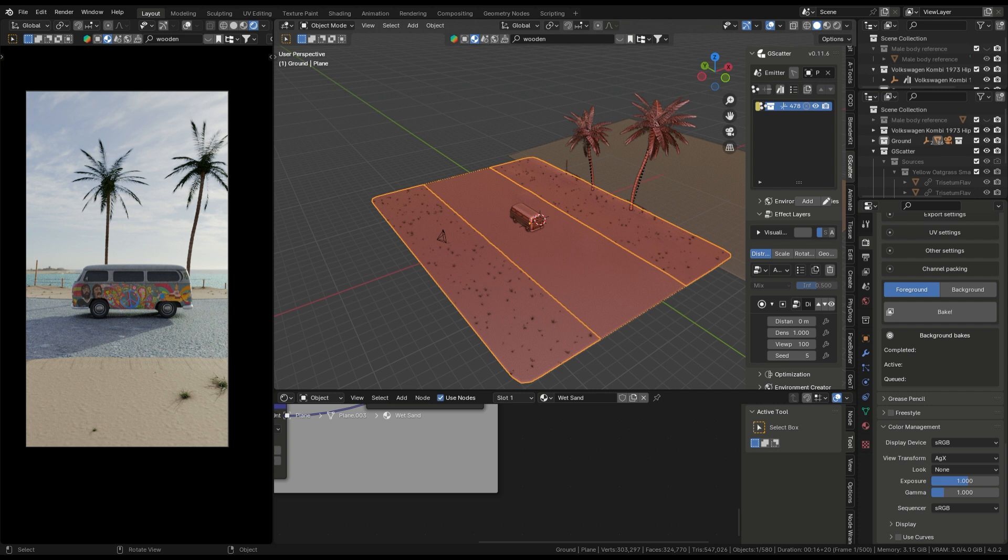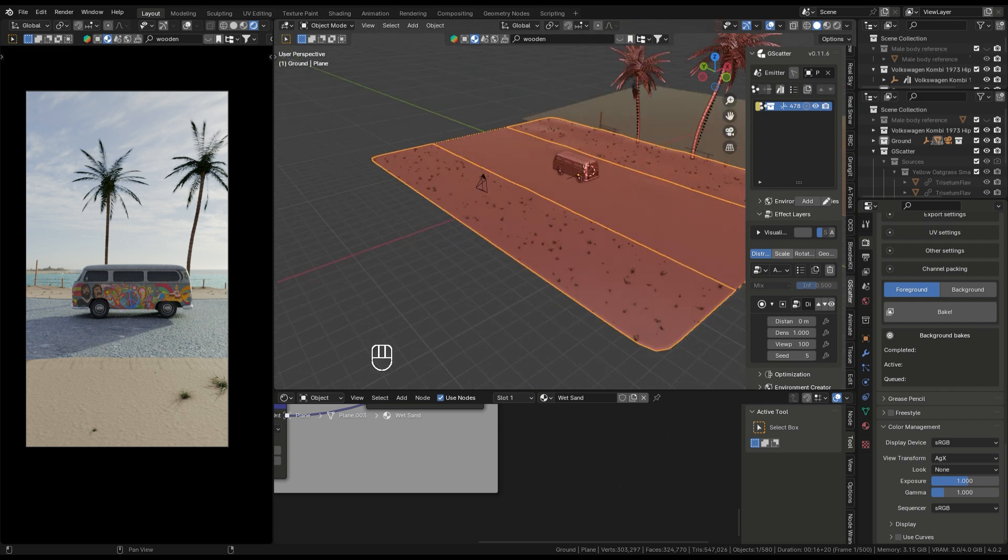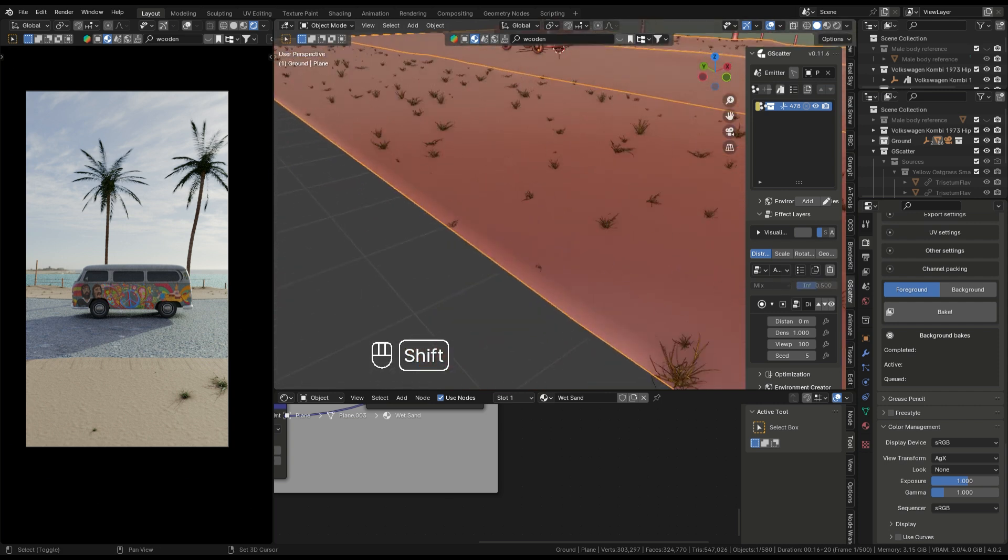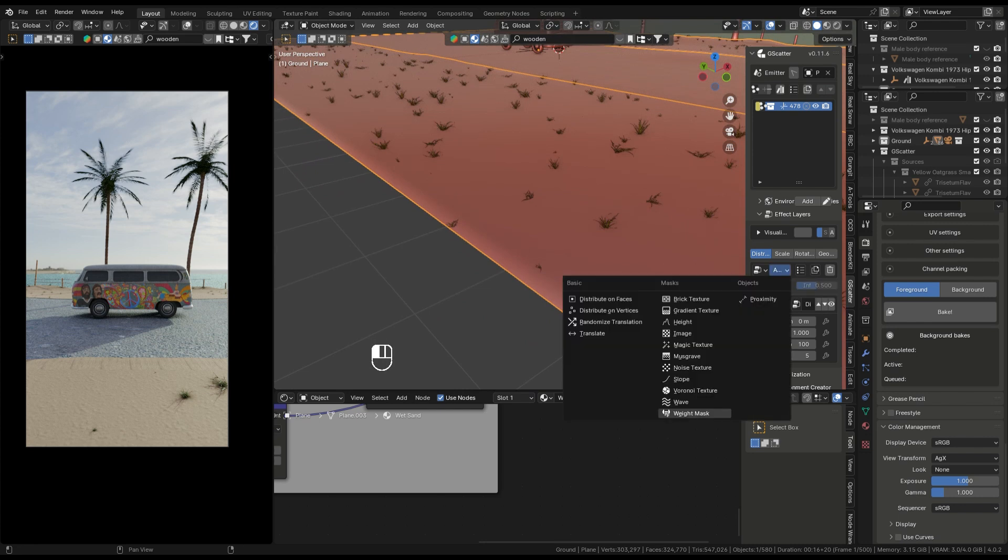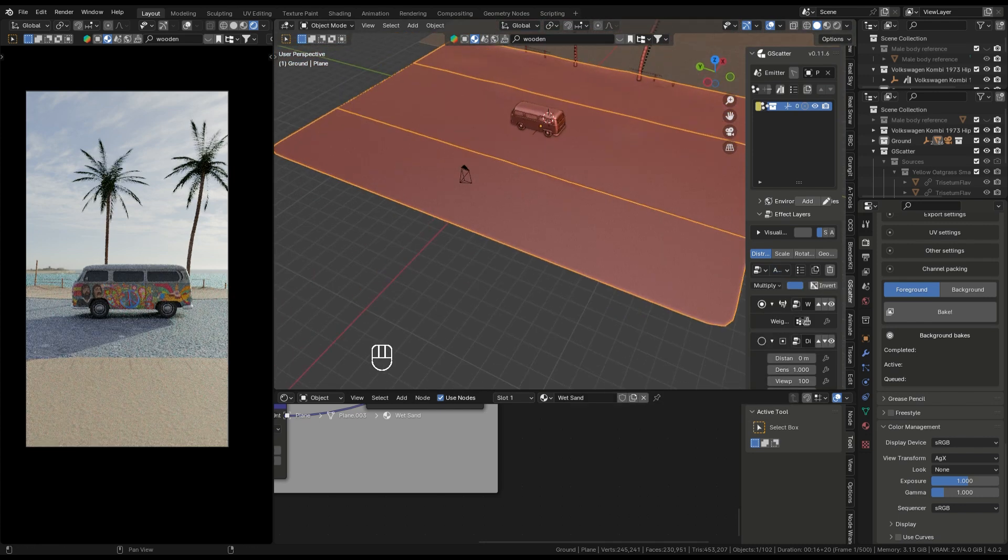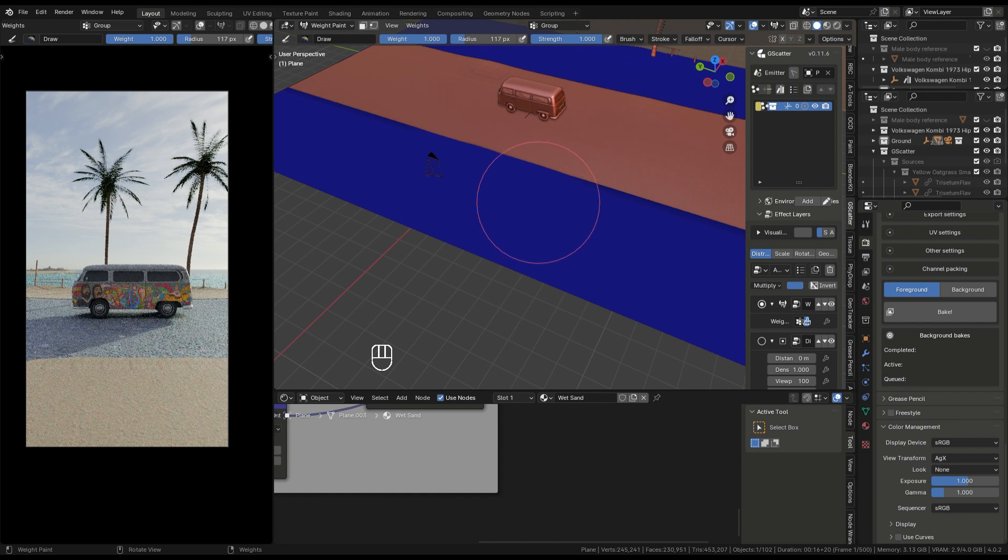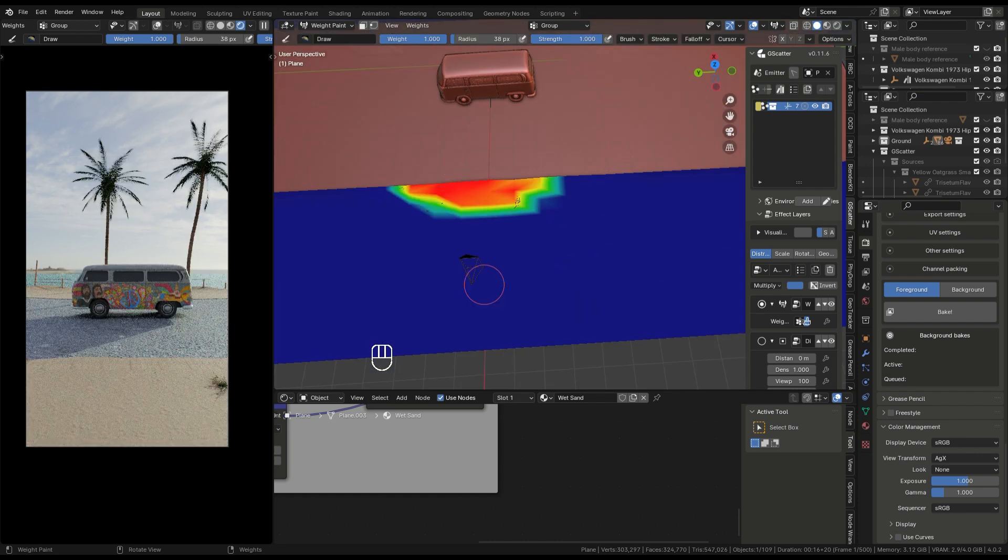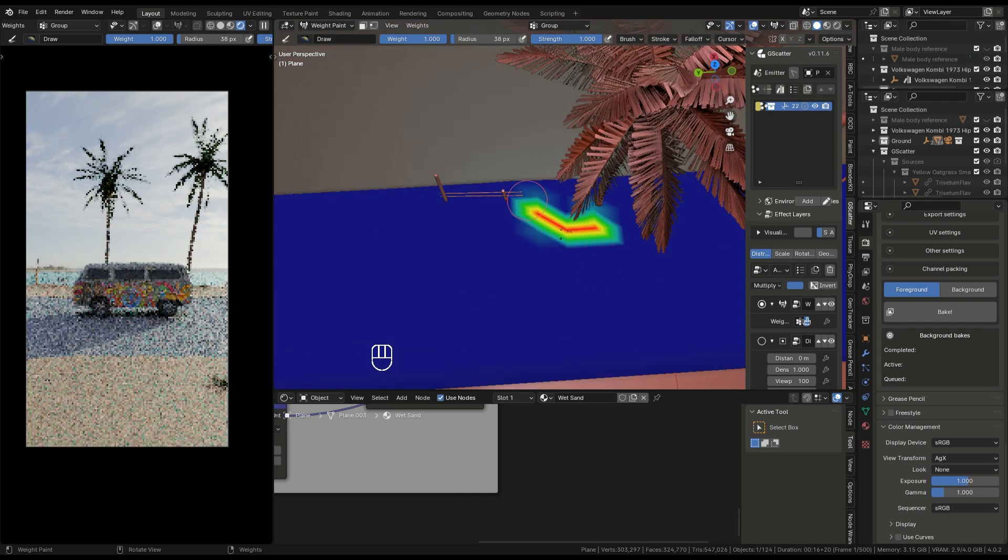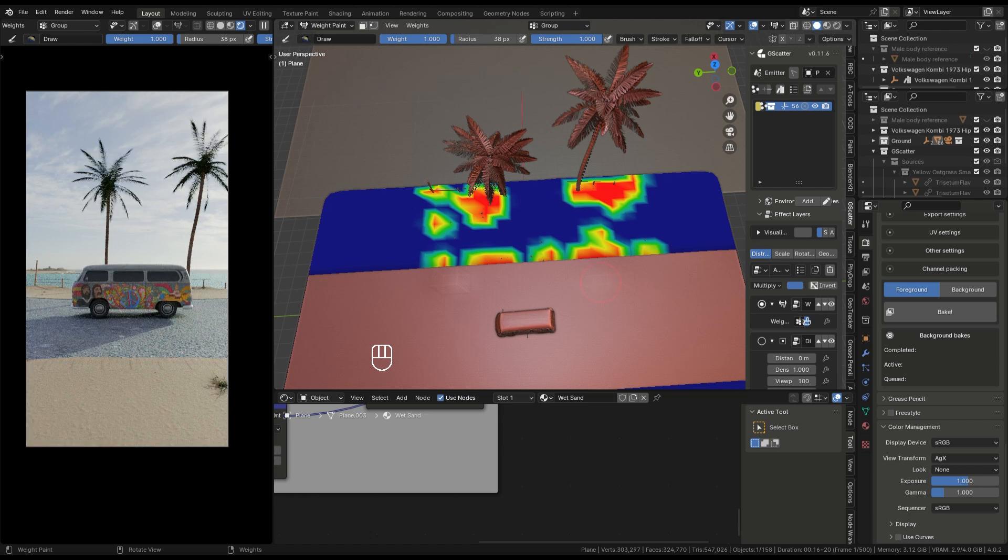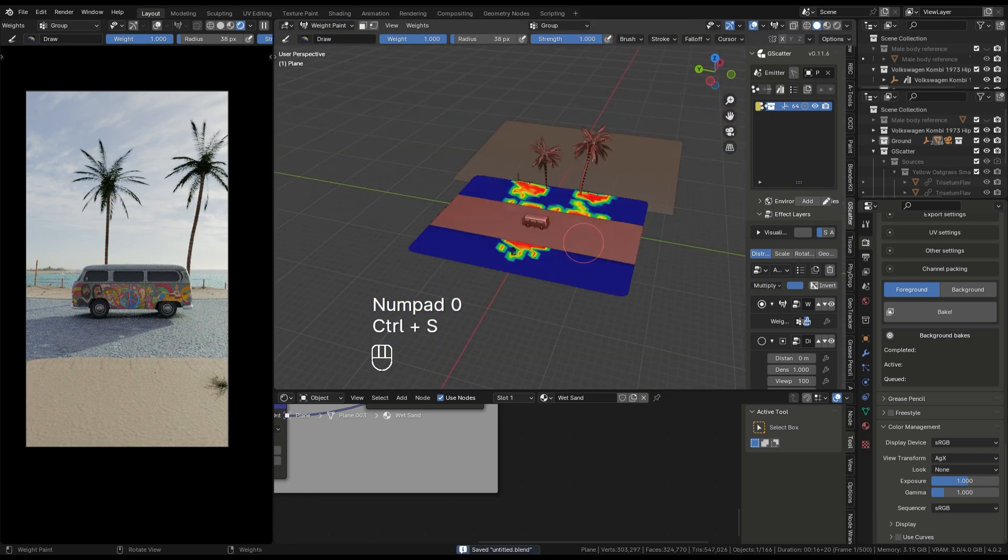I need only selected places to add the grass. You need to go to the view layers, here the G-scatter, and select weight paint. Select this brush and paint it over there. Done, so turn off the brush.